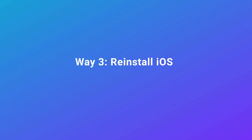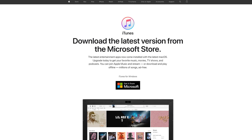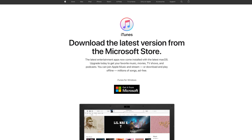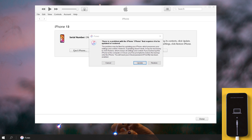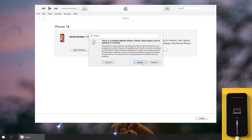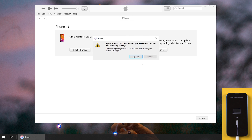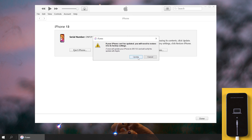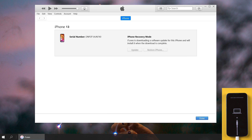Way three: reinstall iOS. In this way, we need to use a tool called iTunes. Open iTunes on your PC — it will pop up an update entry. Hit the update button. After agreeing to the agreement, it will start to update your iPhone.